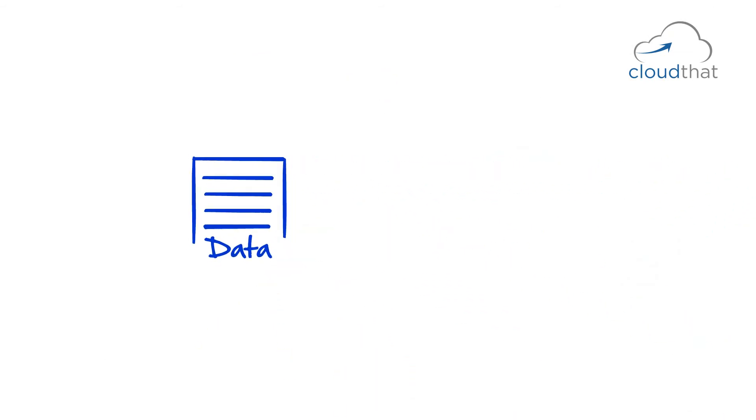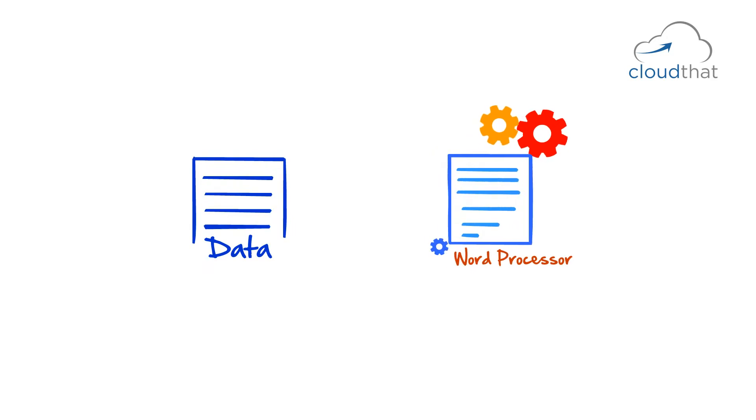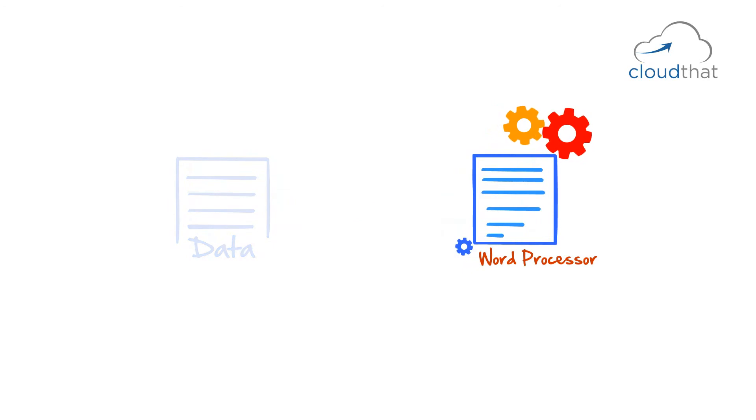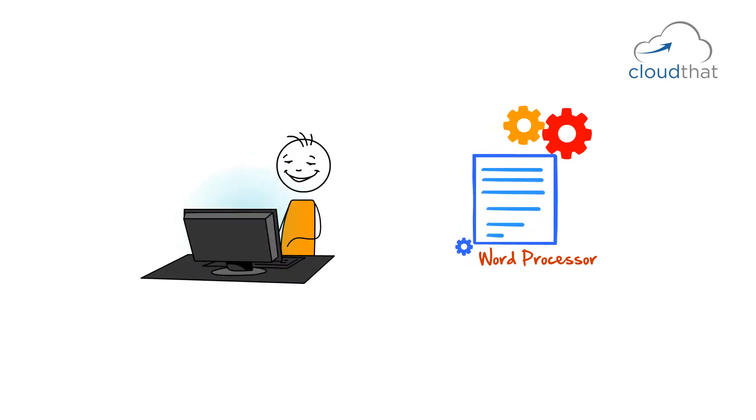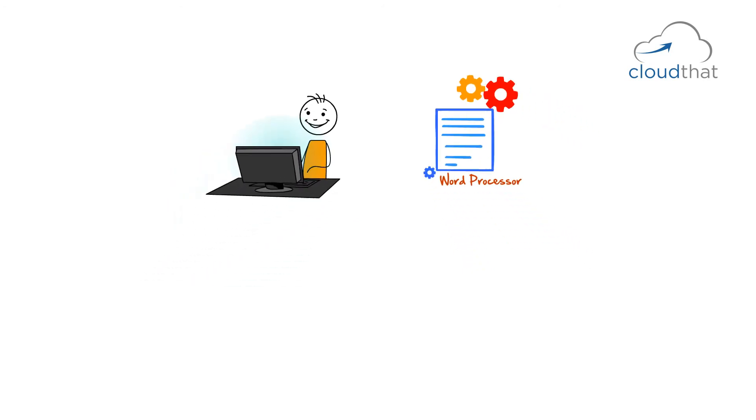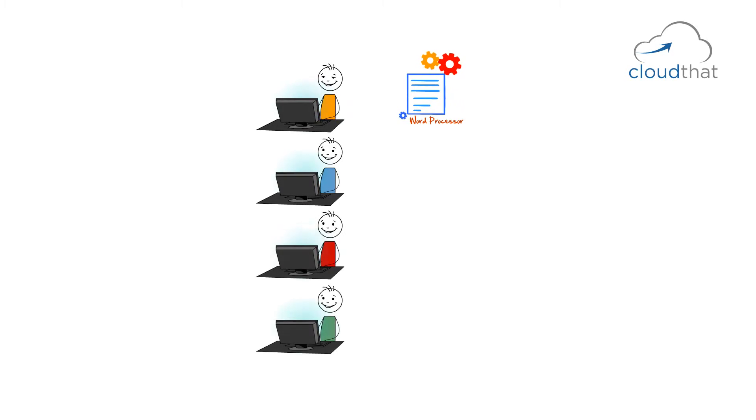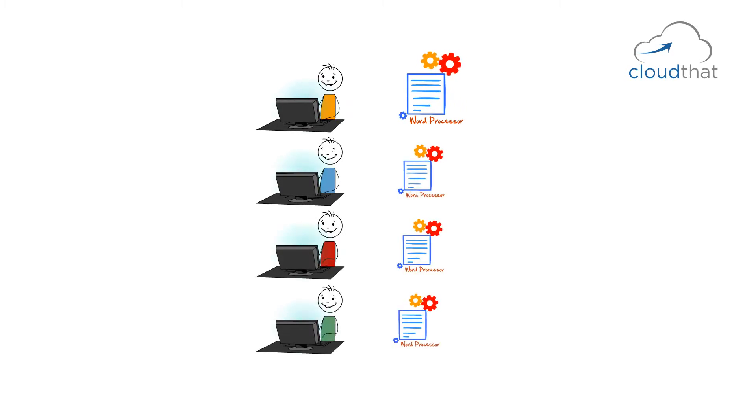Now your data and applications were no longer centralized. Now let's say you had to install word processing application. You had to go to each one of the computers and install the software.